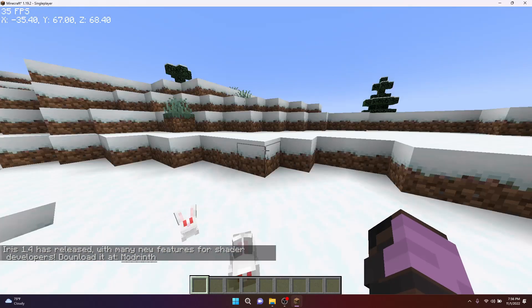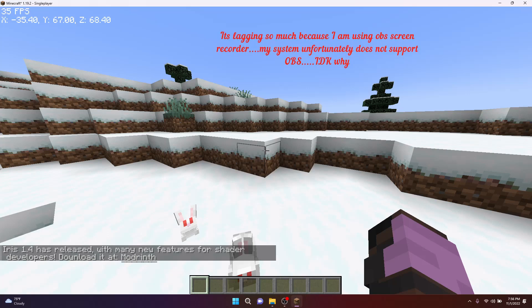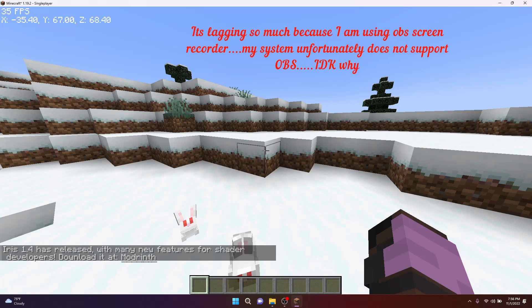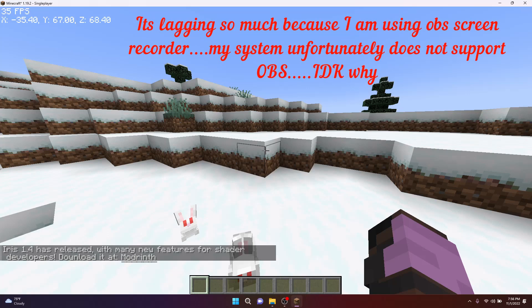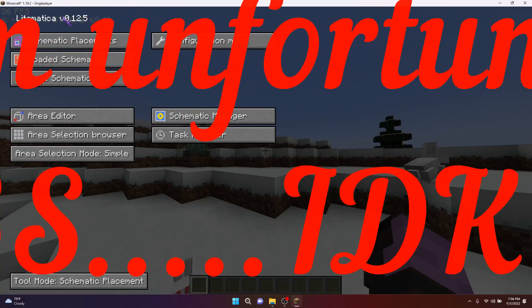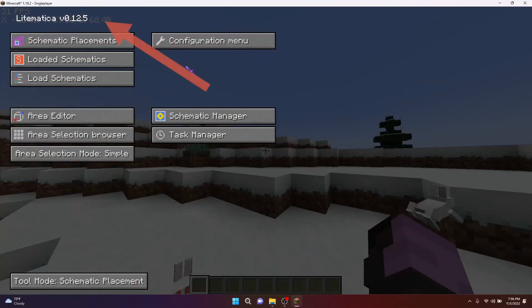I don't know why it's lagging so much. Now press the letter M and you can see the HUD of Litematica has appeared.